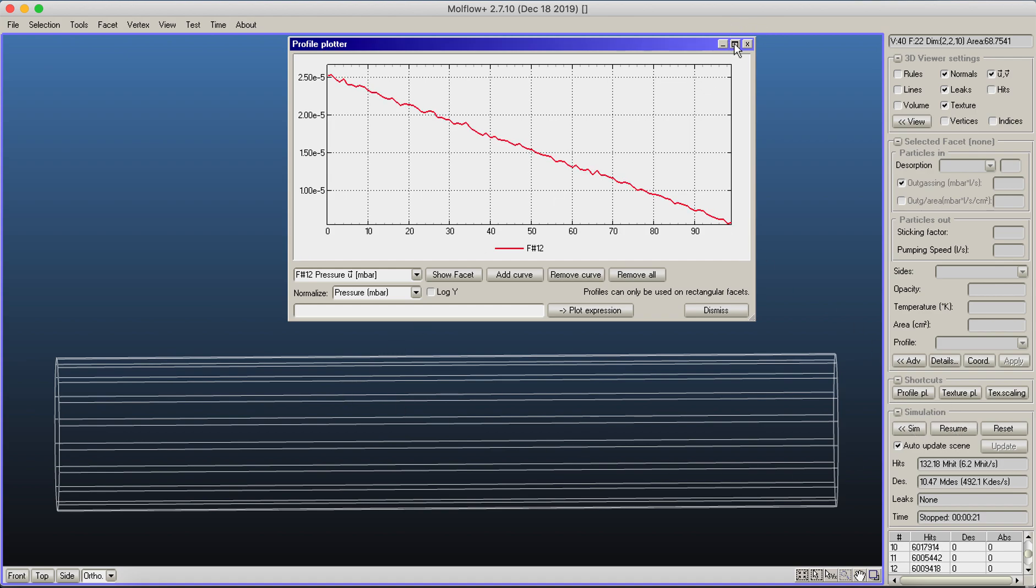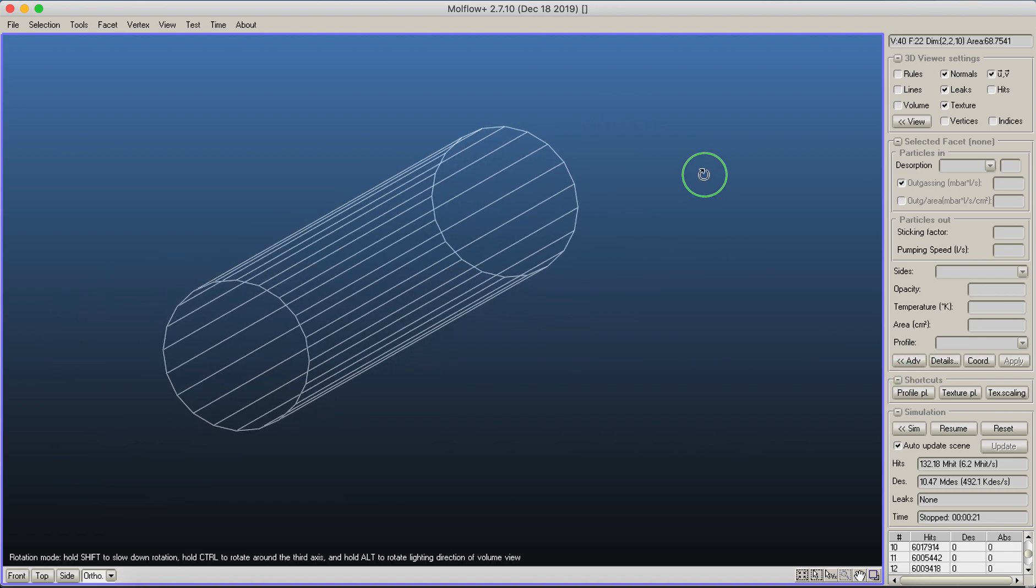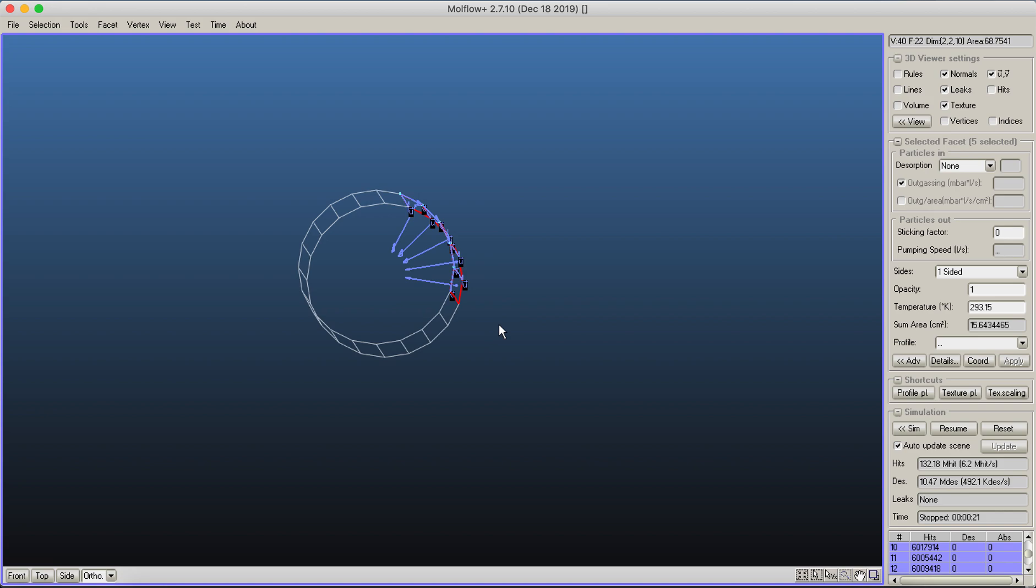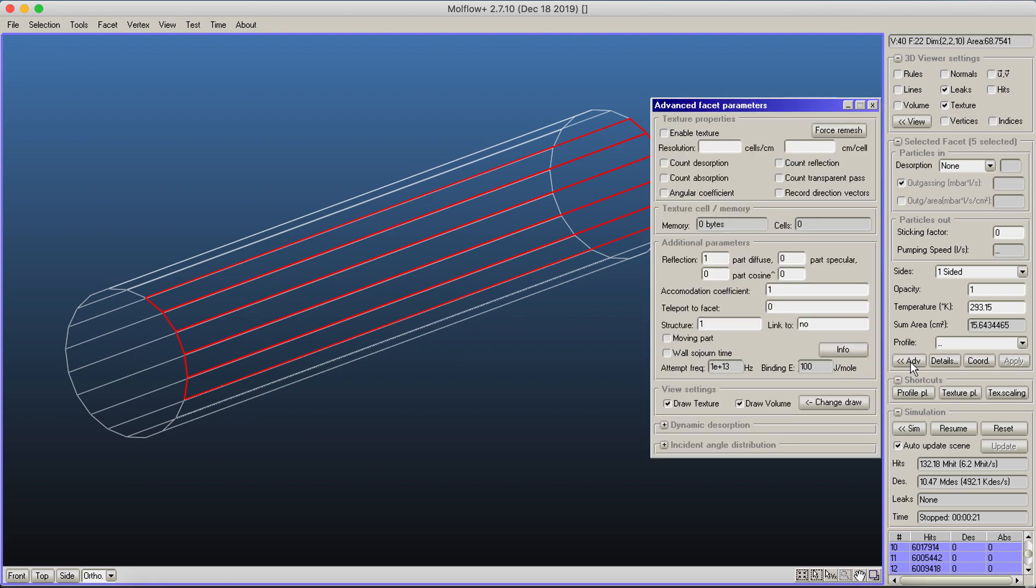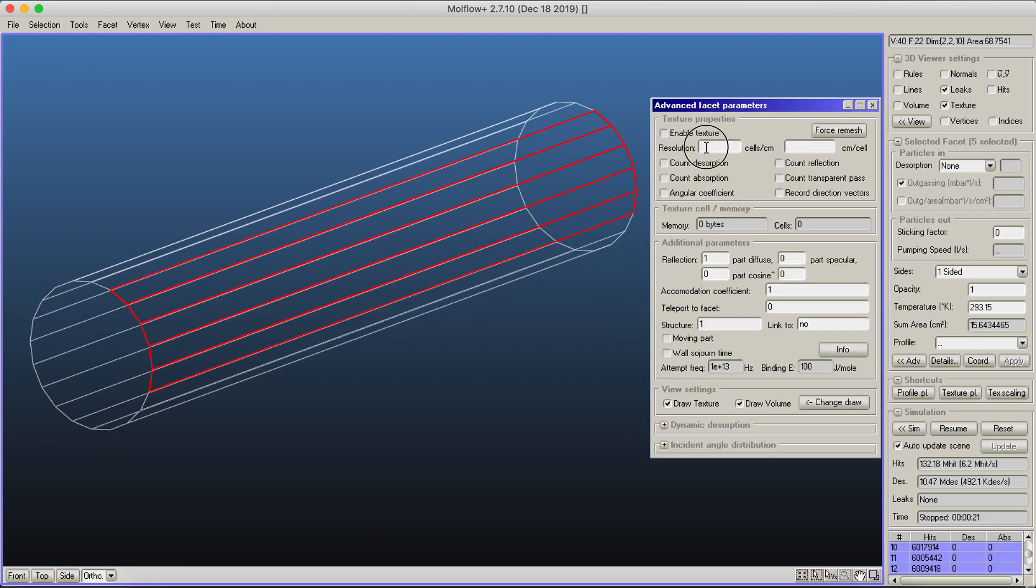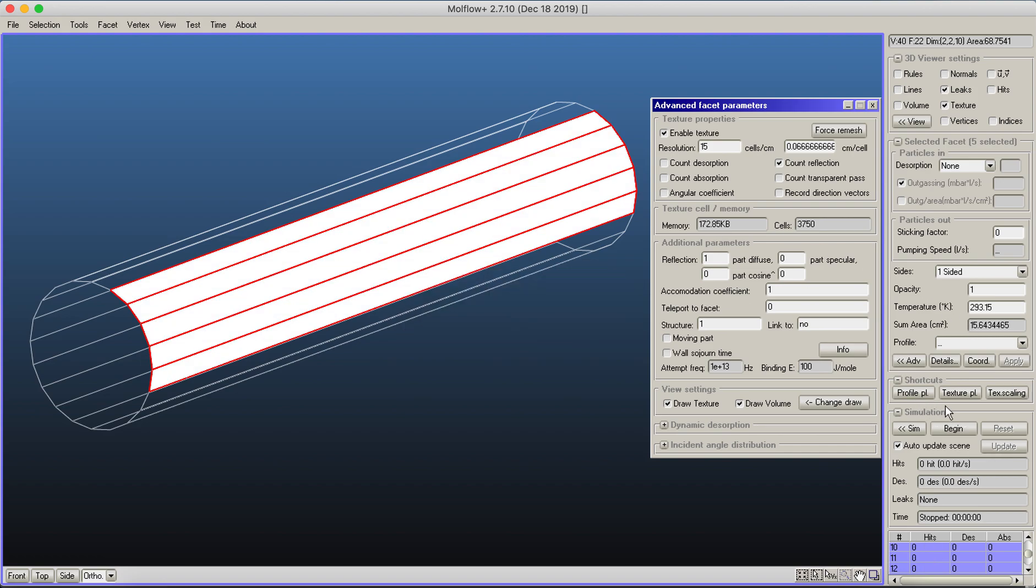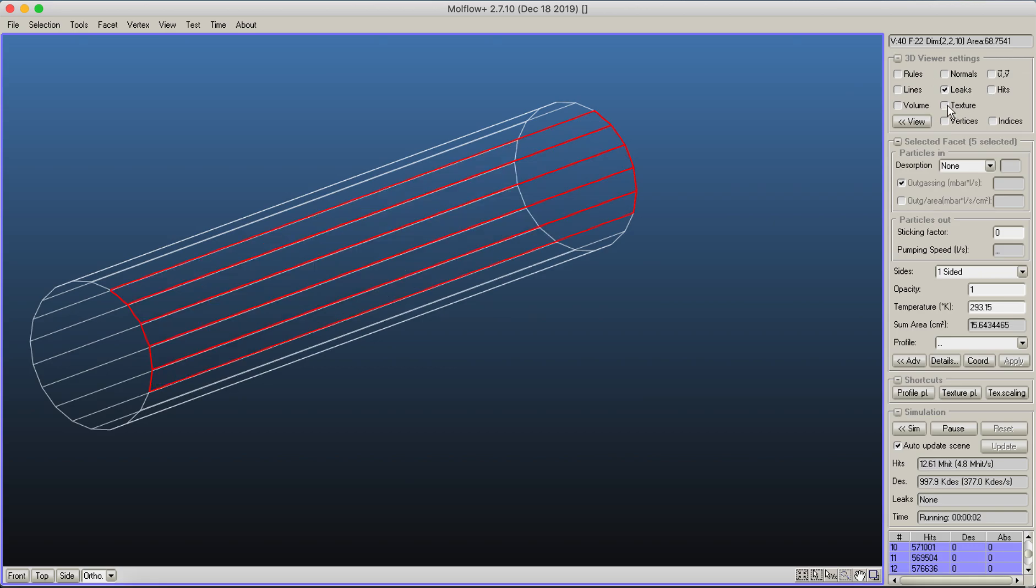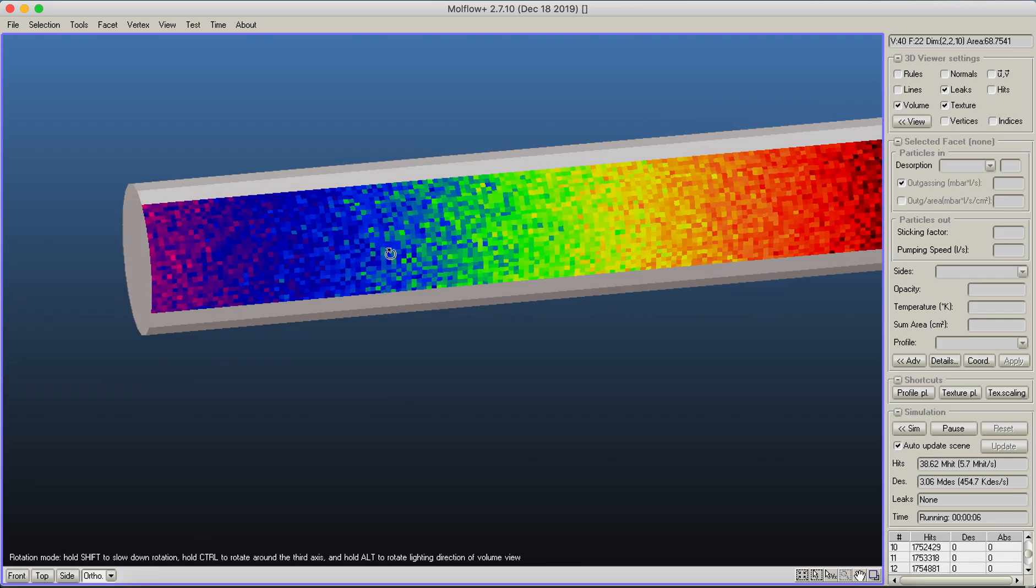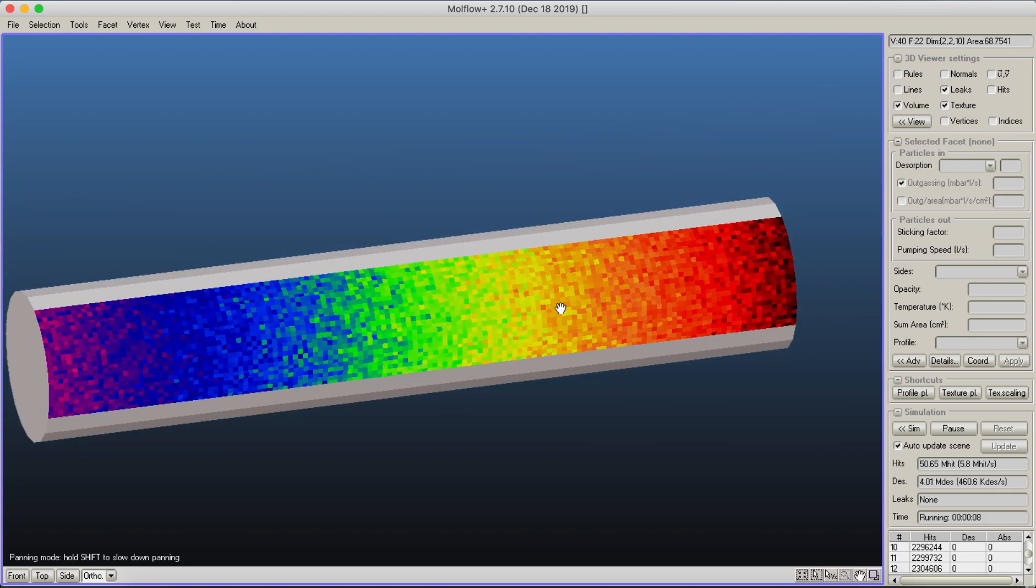More interesting than profiles is setting up textures. I select a few facets on the side, turn off the normal display, and click the advanced button to set up a texture. I choose a resolution of 15 cells per centimeter and count reflections on the wall. After clicking apply and running the simulation, I can visualize the pressure on the wall.